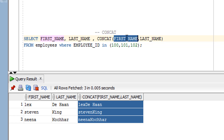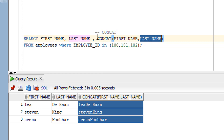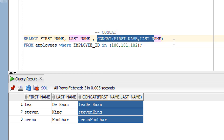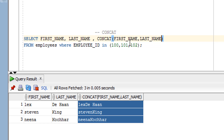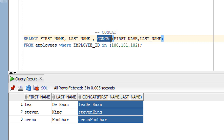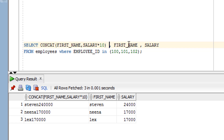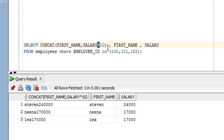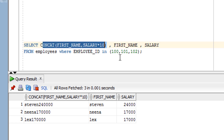As you can see, we passed only two parameters. That is the constraint of the concatenation function — you can pass only two parameters. We'll see the difference between the concatenation operator and the concatenation function shortly. Now let me show another use case: I've used first name and the salary column, multiplying salary by 10, then concatenating those two arguments.